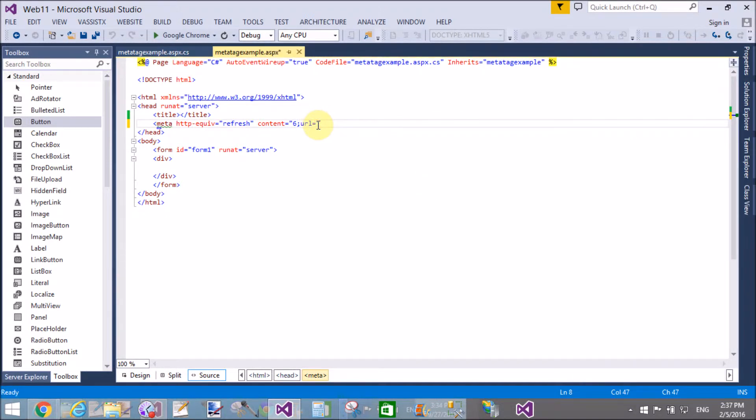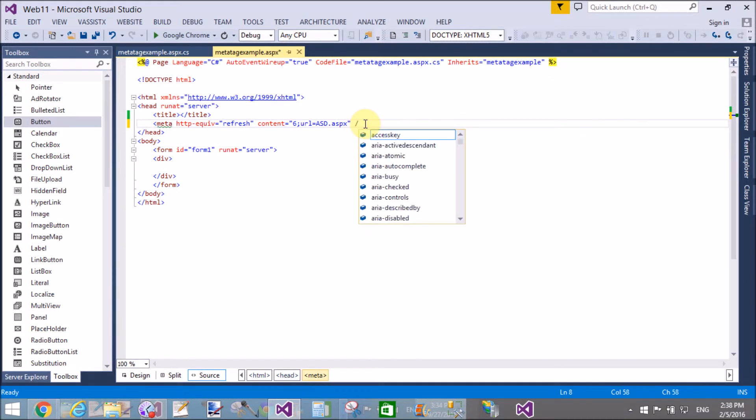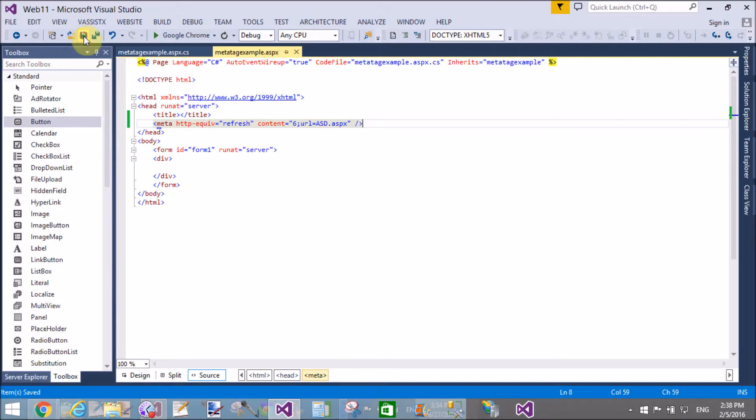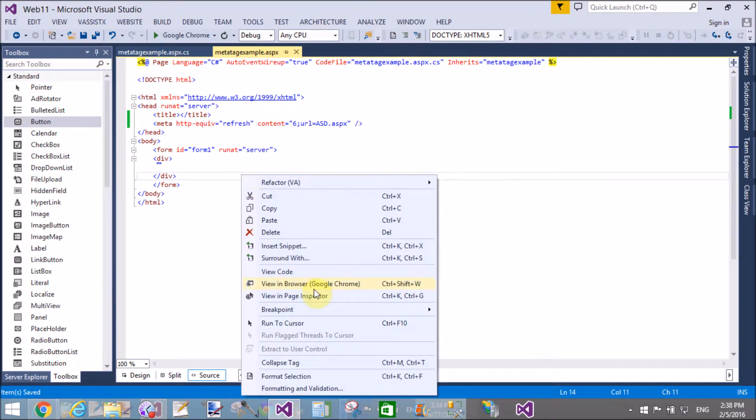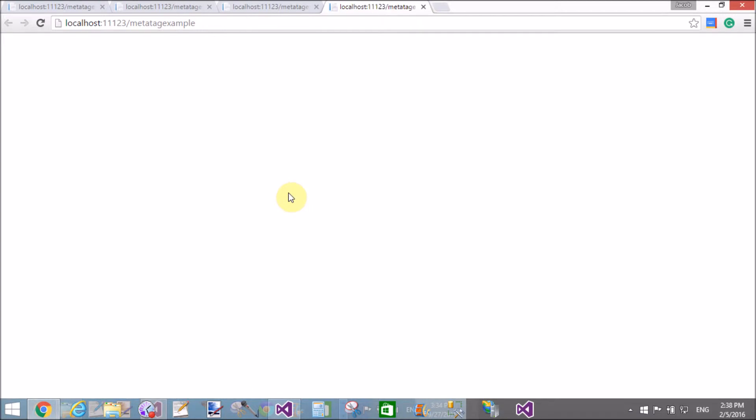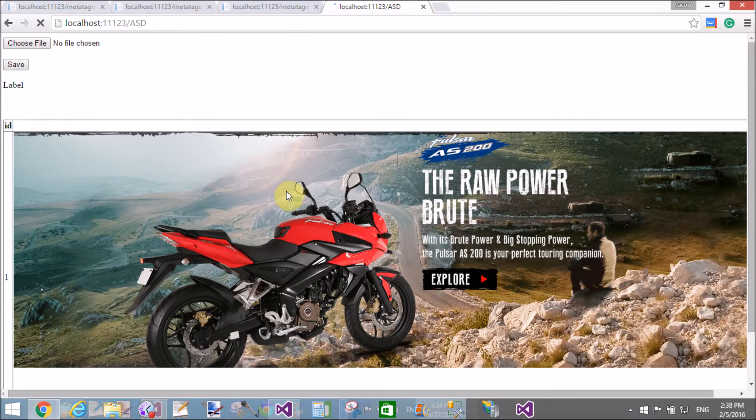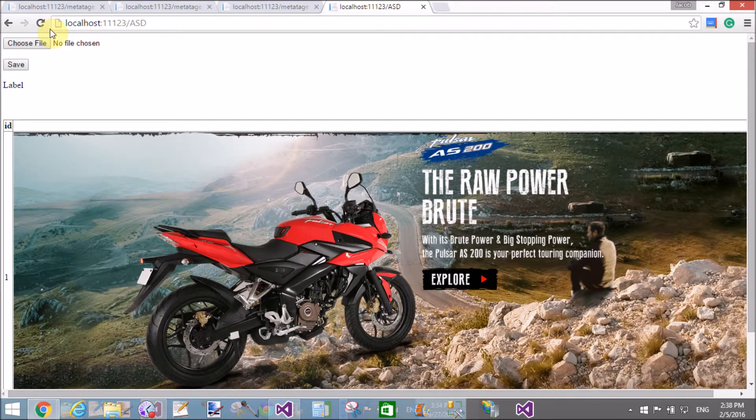In the meta tag content attribute, we have two values: the seconds and the URL. I have a page to which I want to navigate, asd.aspx. Close the meta tag and let's check on your browser.